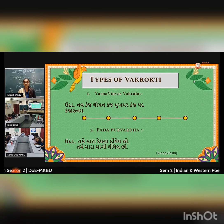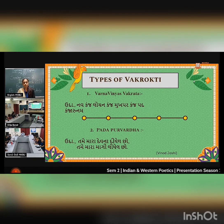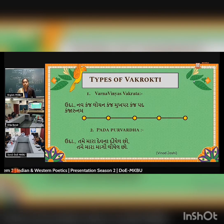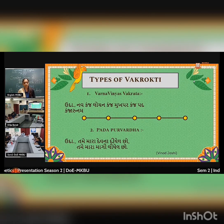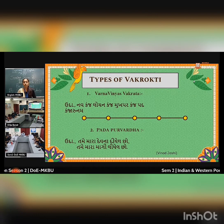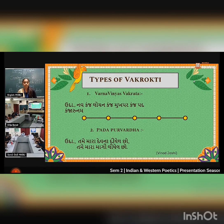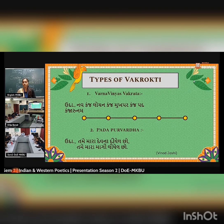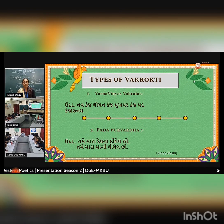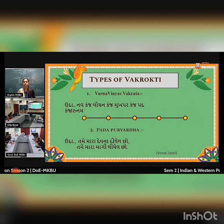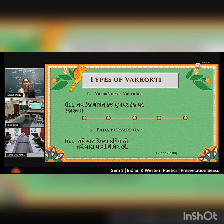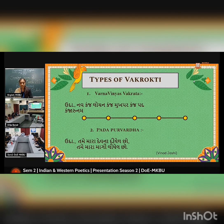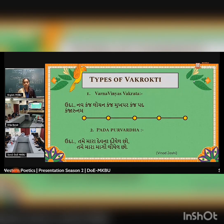The second is Pada Vakrata. In this Vakrata, we have a preposition which gives the full meaning of a full sentence. For example, in this sentence, if we hide that word, we cannot get the idea or even understand the meaning. The word 'Tame' represents the main idea or full meaning of the sentence.